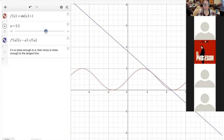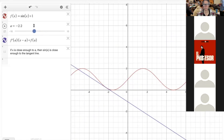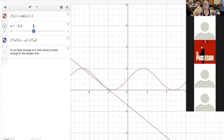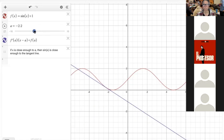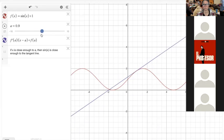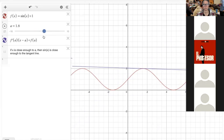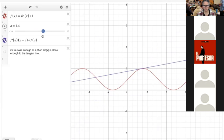We could even use tangent lines to help figure out concavity: if the tangent lines are under the function, the function is concave up. If the tangent lines are over the function, then the function is concave down. So if the function is concave up, your tangent line approximation will be an underestimate. If the function is concave down, the tangent lines are an overestimate. So you can either compute the exact value and the approximation, or you can look at the concavity to predict whether you'll have an overestimate or an underestimate.